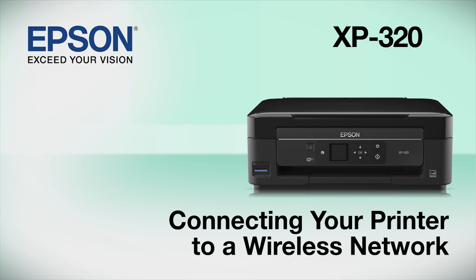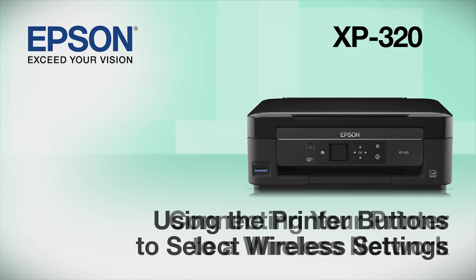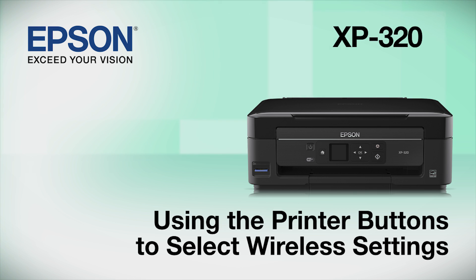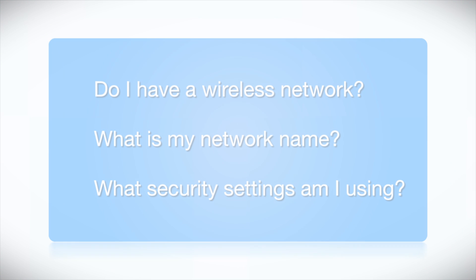This video shows you how to connect your Epson printer to a wireless network. In this demonstration, you will be using the printer's buttons to select wireless settings.